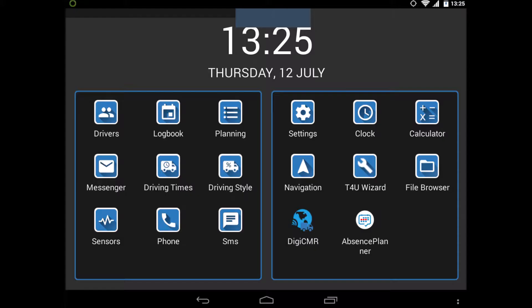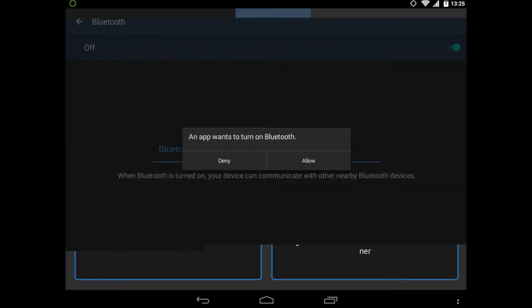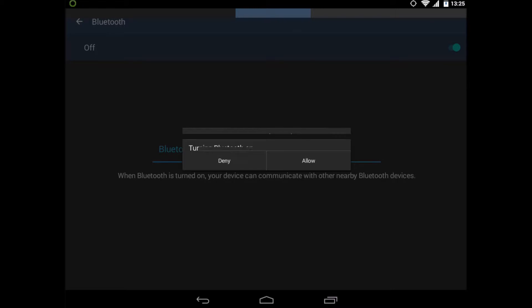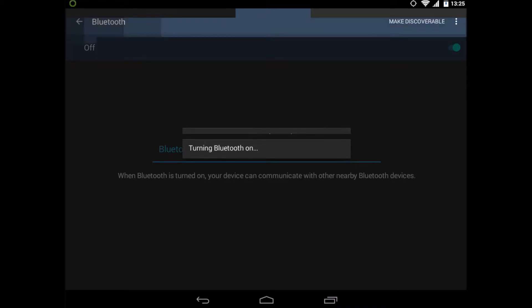Then in your Android tablet go to settings and select the Bluetooth option. Turn on the Bluetooth option.